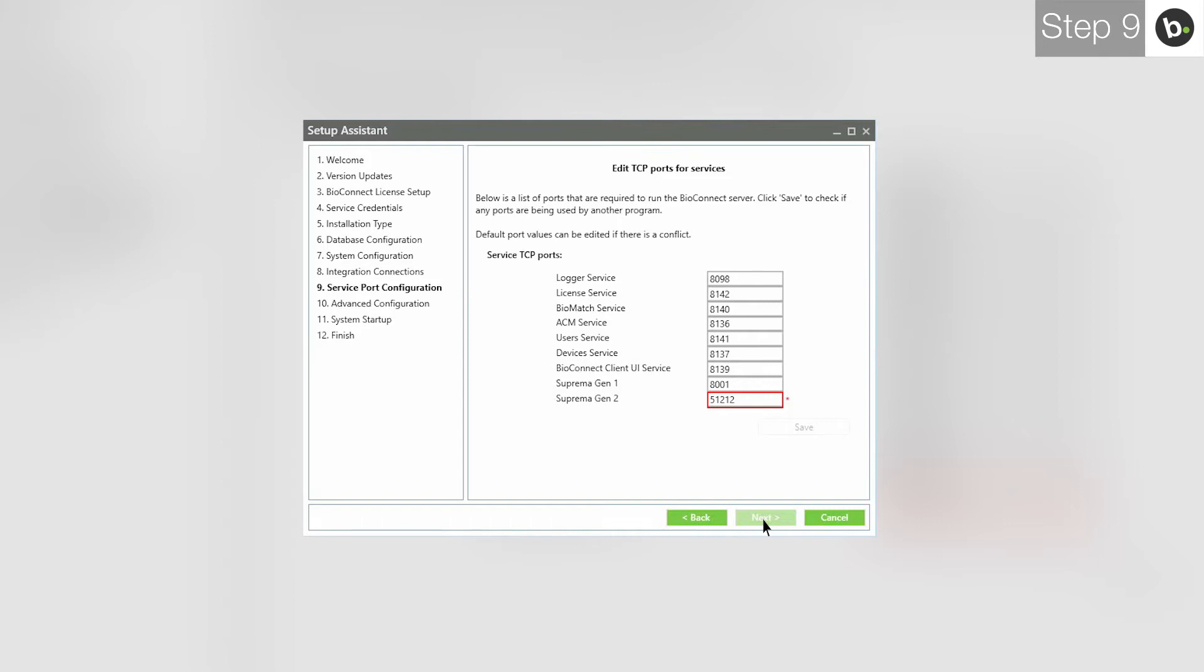The first is to choose a different port for the service. Changing the ports for Suprema Gen 1 or Suprema Gen 2 is not recommended because if you forget which port you input, you may not be able to add new devices into BioConnect unless you run through the BioConnect Setup Assistant again to set a new port. The other option is to stop any other services from using these ports.